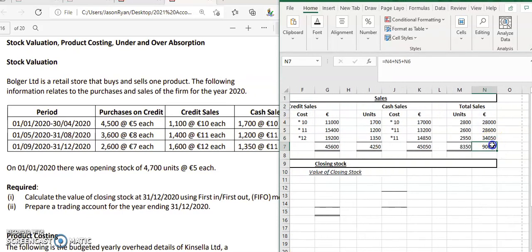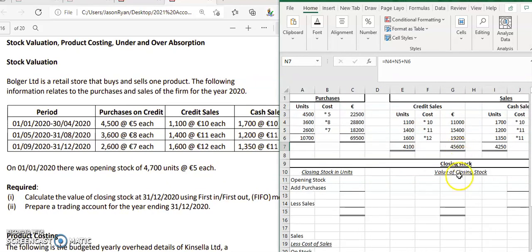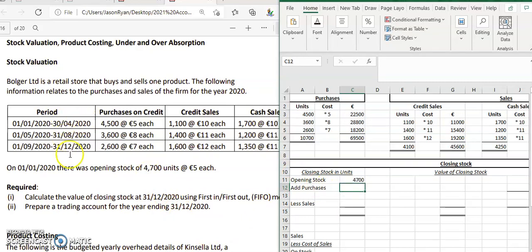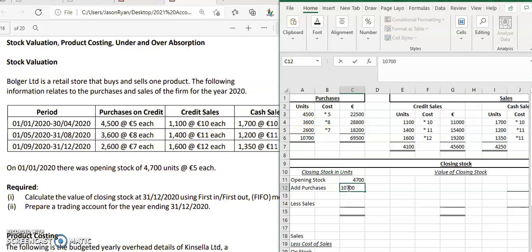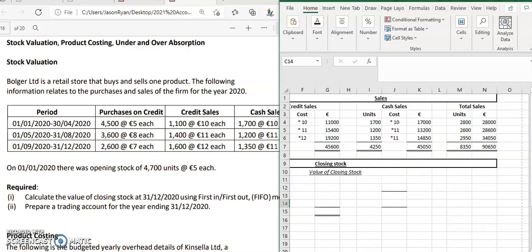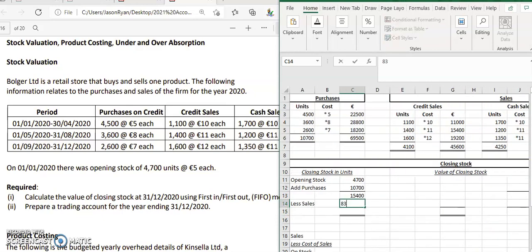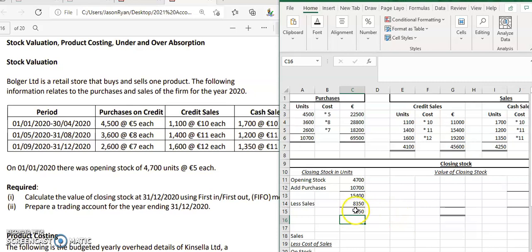We've now calculated our sales figure. Our opening stock is 4,700 × 5 euro. The only figure missing is closing stock. Opening stock is 4,700 units; total purchases are 10,700 units, so we add those together to get 15,400 total units available. We then subtract total units sold, 8,350, which gives us closing stock of 7,050 units.